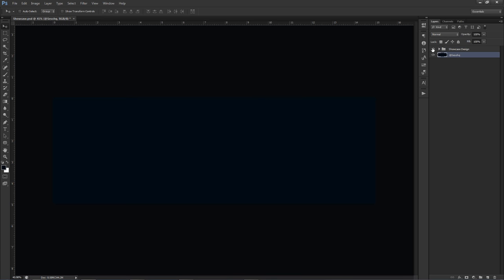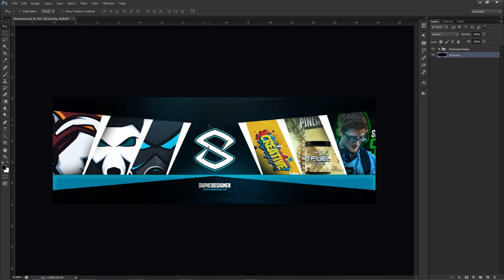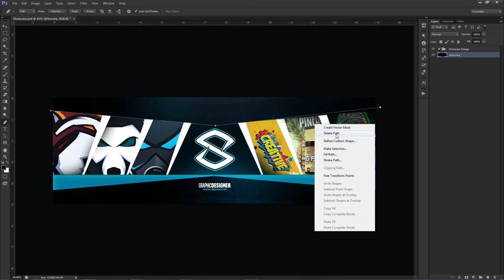The first thing we're going to have to do is actually make this little banner in the middle, which is kind of the main thing. I could cheat right now by just pen tooling it out, but I'll show you guys what I actually did to do it.